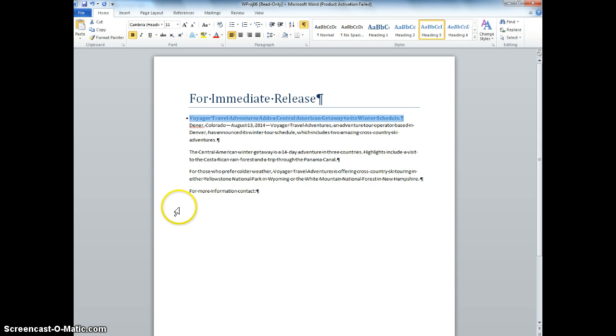And then we're going to get our cursor to the end of the document, which you can do by clicking there or hitting Control-End, E-N-D, as you know. And then you're going to hit Enter. You're going to type your name. Make sure to close, save, and exit Word.